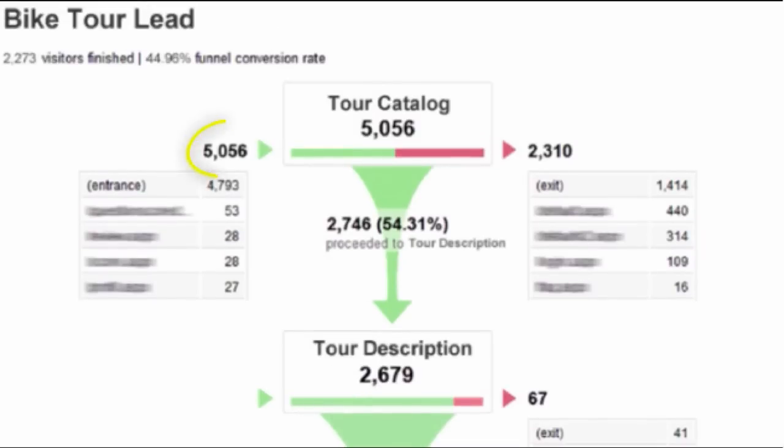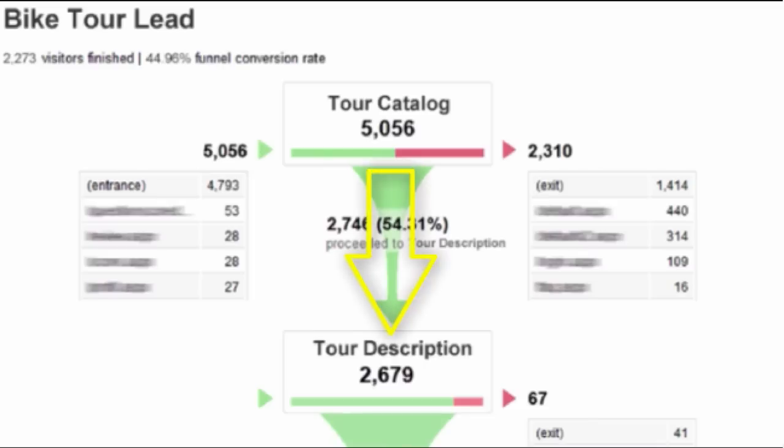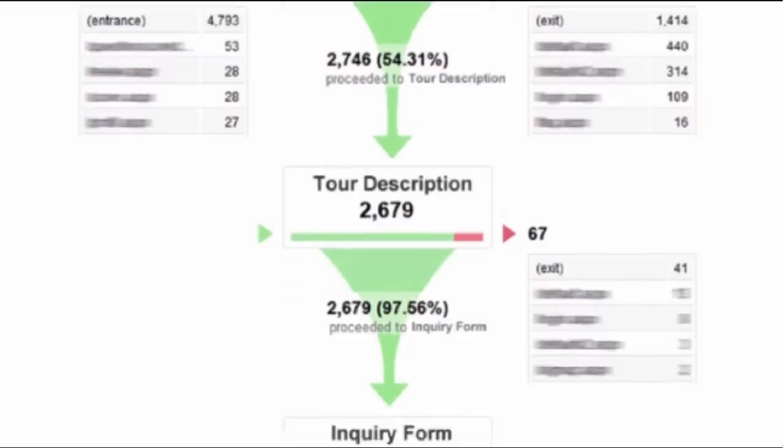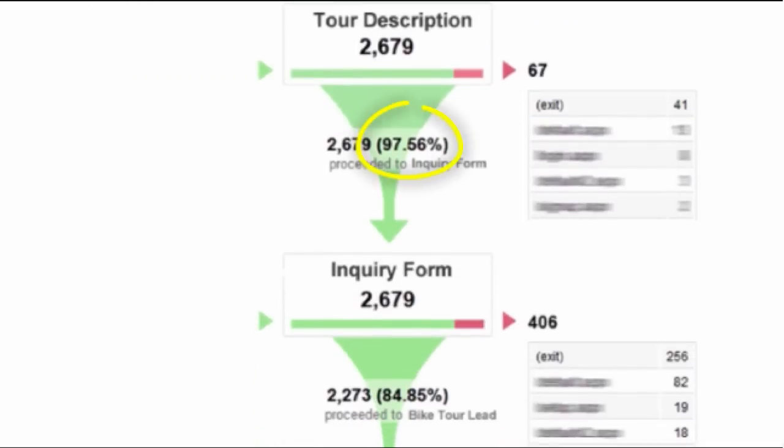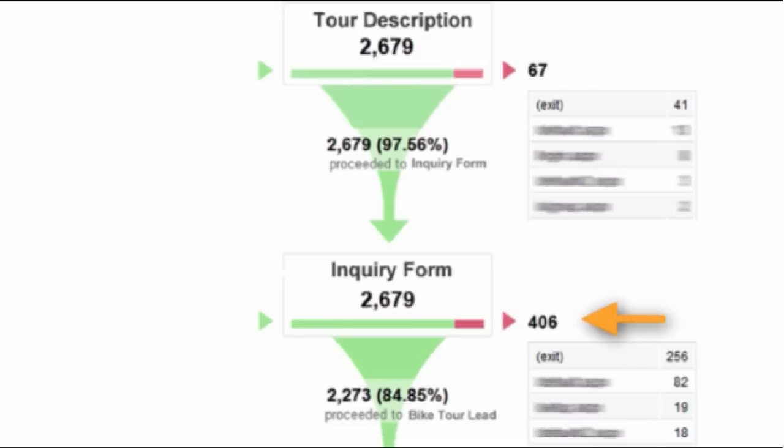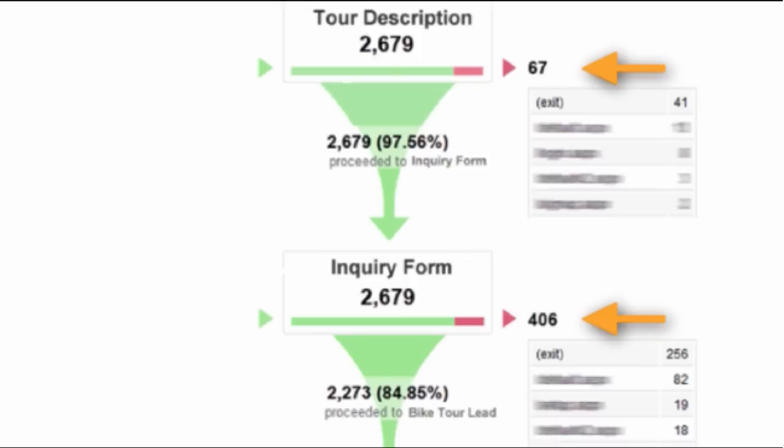So first we had 5,056 people actually come to the website. Of those 5,056 people, right at 54% of them went from the tour catalog to the tour description page. So 2,746 people converted from the catalog to the description page. Now just over 2,000 people left the page or went somewhere else, navigated to a different page on the website. Once they hit the tour description page, 97.5% of people went to the inquiry form and 84% of those people actually submitted the inquiry form.